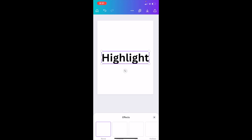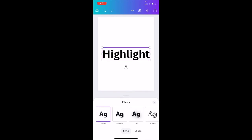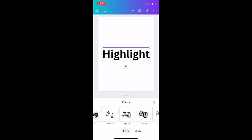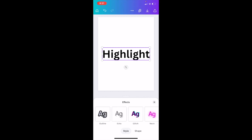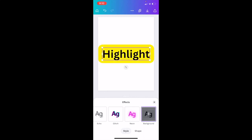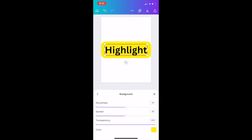As you can see, there are a bunch of different options: shadow, lift, hollow, splice, outline, glitch, etc. Press on background right here. Press on it one more time.